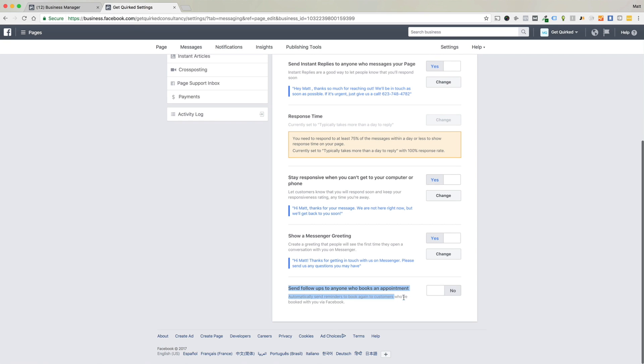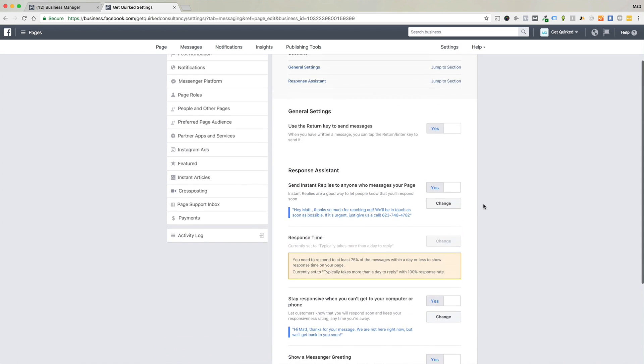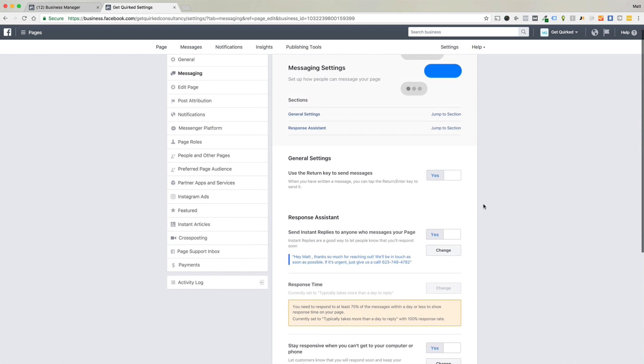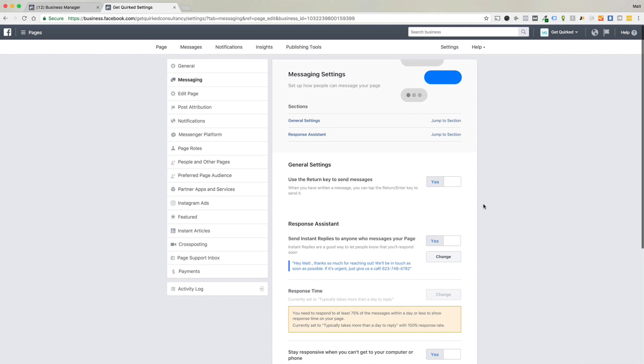If we wanted to, if we took appointments on Facebook booking events, we could actually send people automatic reminders to book again, kind of that automation thing. So this whole tool is super powerful. And we really highly recommend you put it on for your Facebook page. If you liked this video, be sure to like and subscribe to the channel.